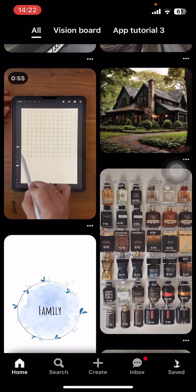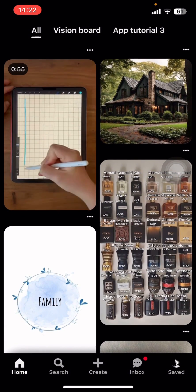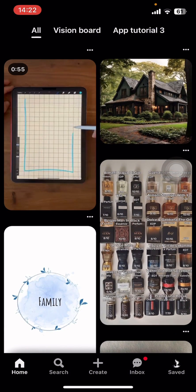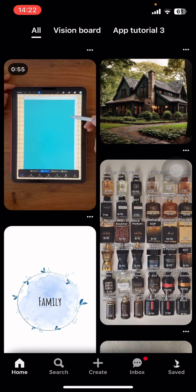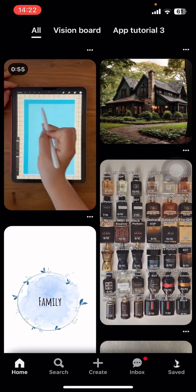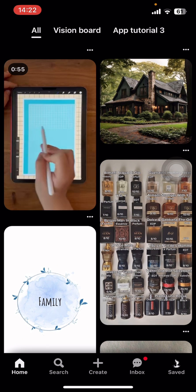If you don't have the app yet, you can get it from the Google Play Store or the Apple App Store. Once you do that, launch the app, give your login details, and log in to your Pinterest account.